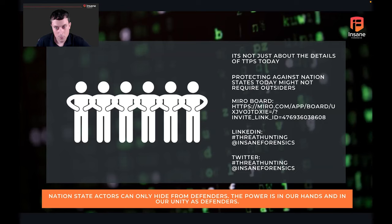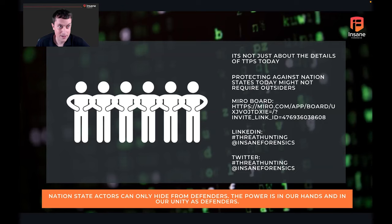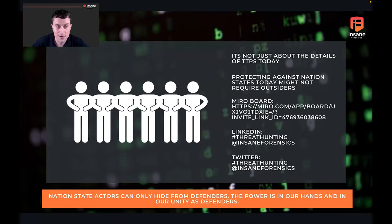We'll be on social media. Hope you chip in — even if it's just sharing your thoughts or experience. There's a lot of power in us as a community.